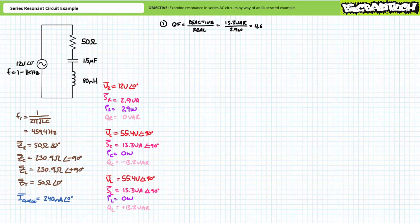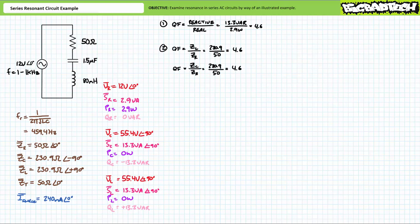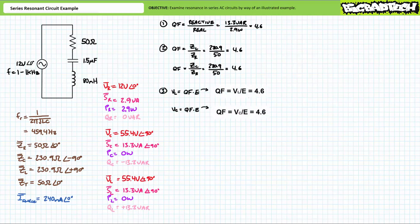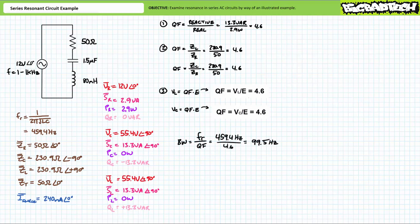This is a reliable method of calculating quality factor. However, it necessitated the time-consuming task of first calculating real and reactive power. A far quicker method of calculating quality factor is the ratio of reactive impedance over resistance. Given the capacitor and inductor both present an impedance of 230.9 ohms at resonance and the resistor presents a fixed impedance of 50 ohms, the quality factor of the circuit will be 4.6 as previously. Finally, at conditions of resonance, the voltage across the reactive components will be the source voltage times quality factor. An algebraic manipulation suggests that quality factor will be the voltage across the reactive components over source voltage — as previously, we obtained a quality factor of 4.6. A quality factor of 4.6 represents a reasonably resonant circuit, however not sufficiently resonant enough to use some helpful approximations. The bandwidth of this circuit is the resonant frequency divided by quality factor. Substituting our given values, we obtain a bandwidth of approximately 99.5 hertz.